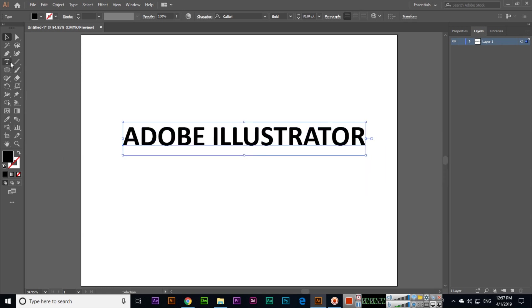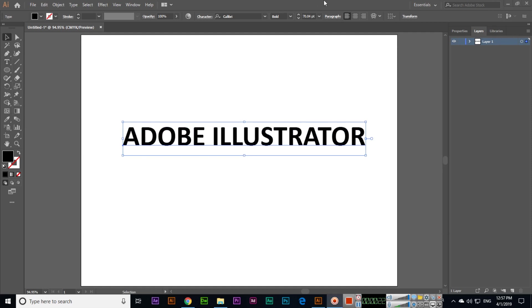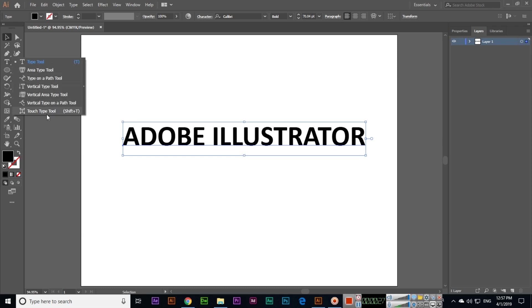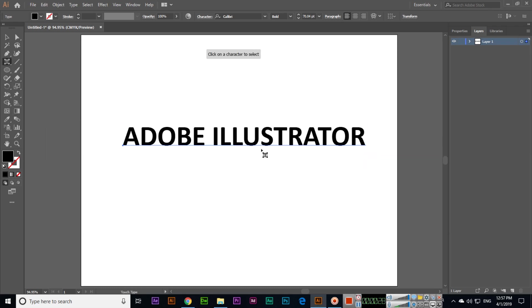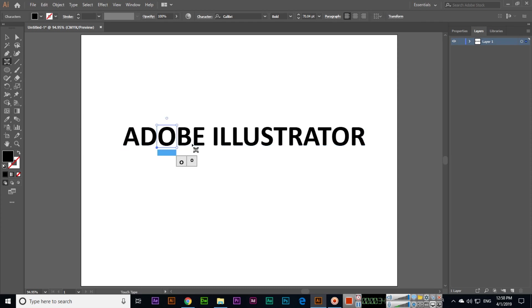Now select the Touch Type Tool. You can see right now the full text is selected, but when we select the Touch Type Tool, you can click on a character to select it. You can select any individual character and we can edit that character.